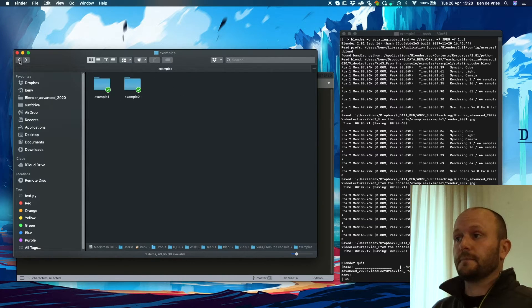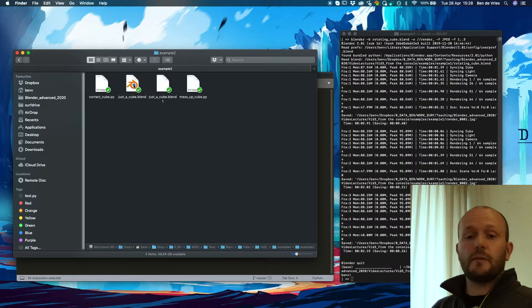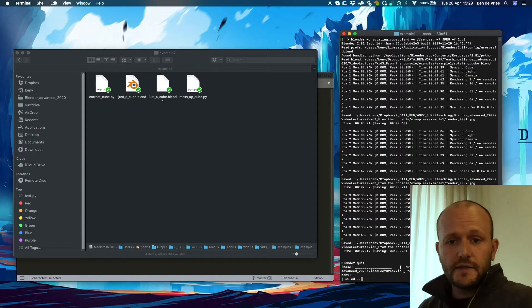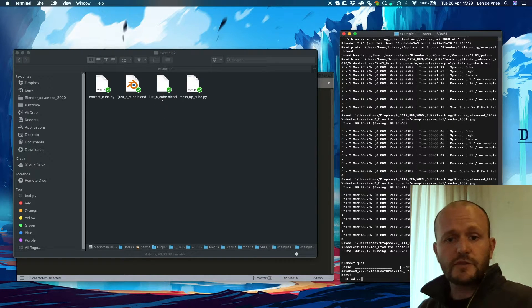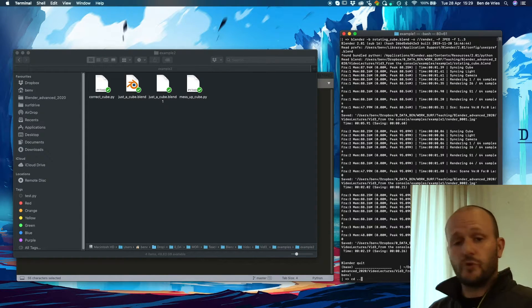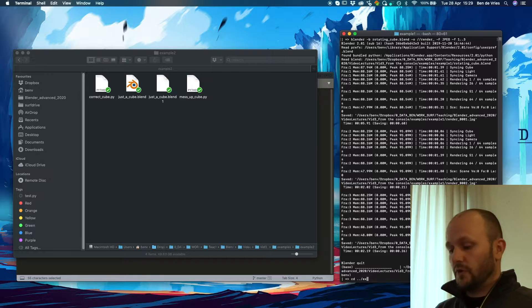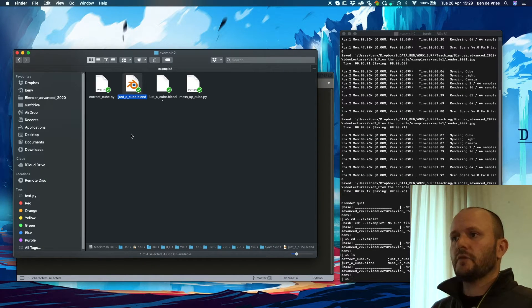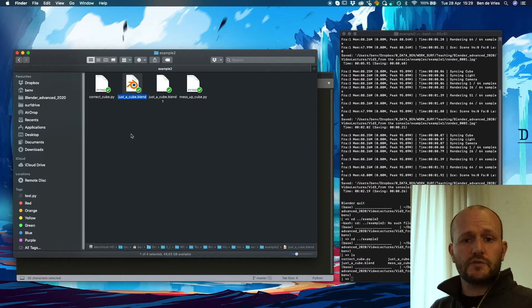Now we go to example two. In this example we will execute a Python script from the console. Here we have a Blender file that simply contains the cube.